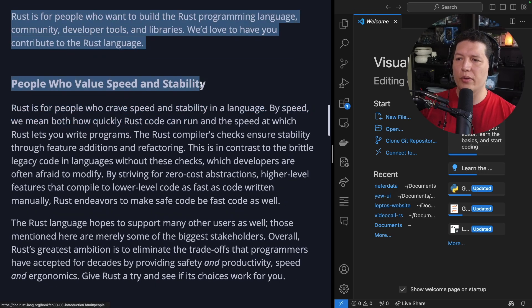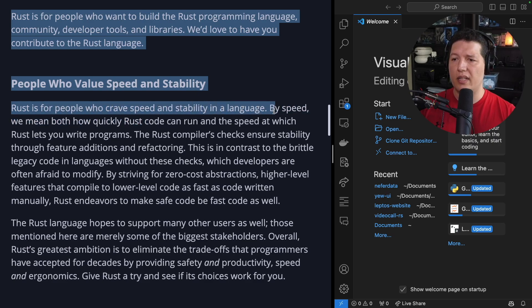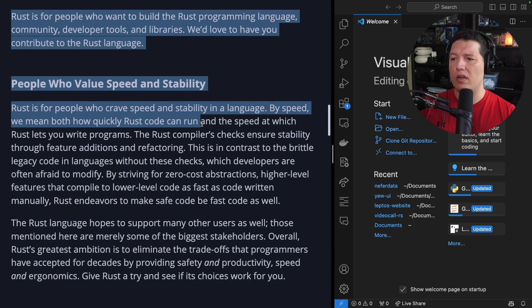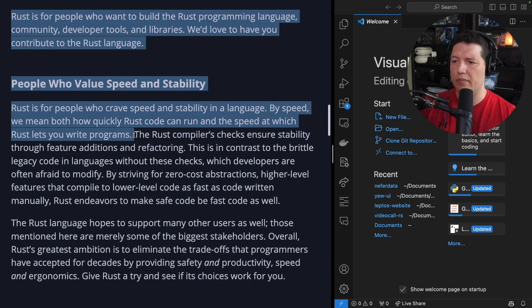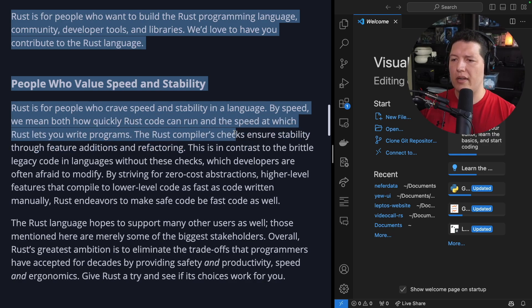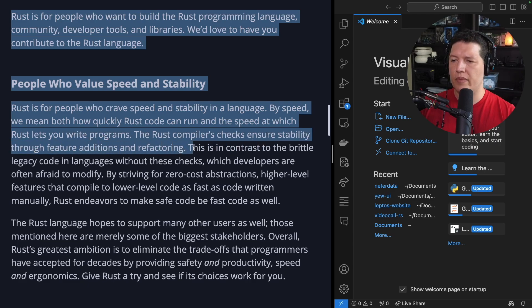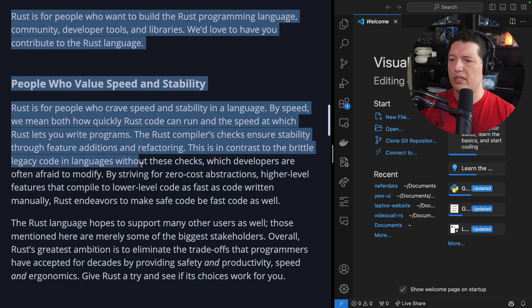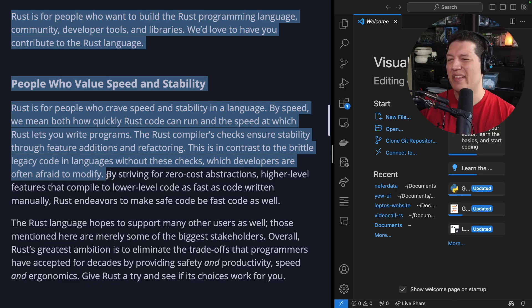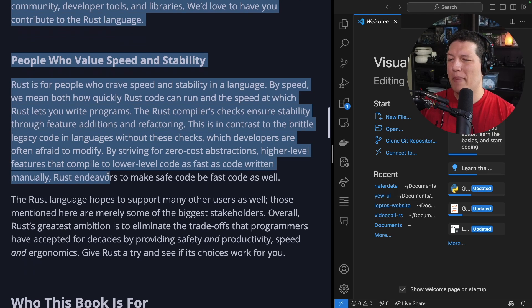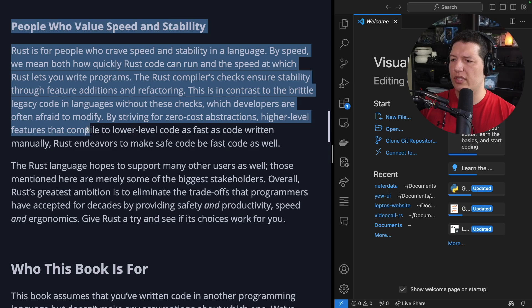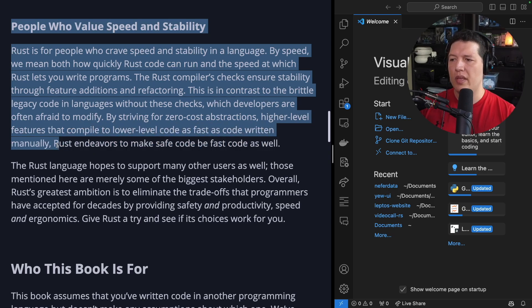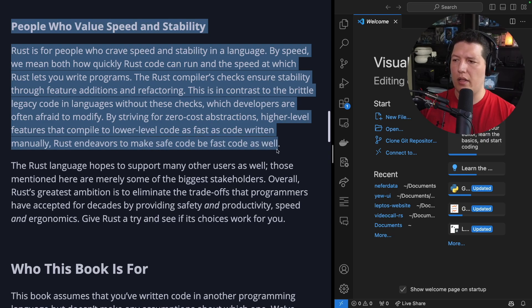People who value speed and stability. Rust is for people who crave speed and stability in a language. By speed, we mean both how quickly Rust code can run and the speed at which Rust lets you write programs. The Rust compiler's checks ensure stability through feature additions and refactoring. This is in contrast to the brittle legacy code in languages without these checks, which developers are often afraid to modify. By striving for zero-cost abstractions, higher-level features that compile to lower-level code as fast as code written manually, Rust endeavors to make safe code be fast code as well.